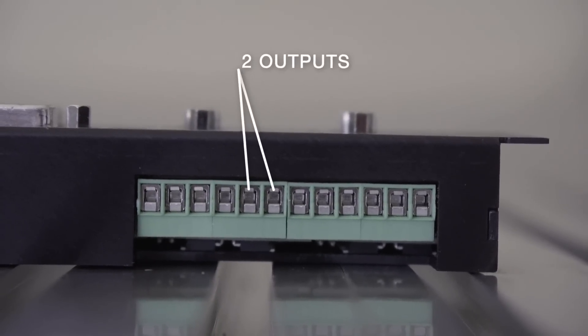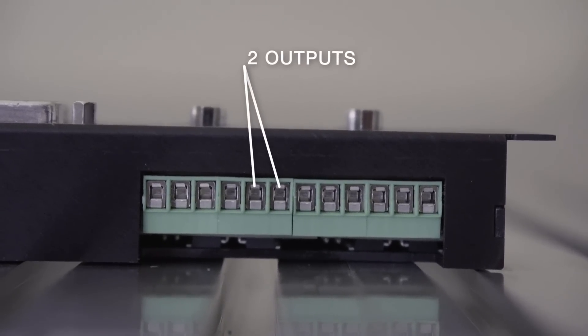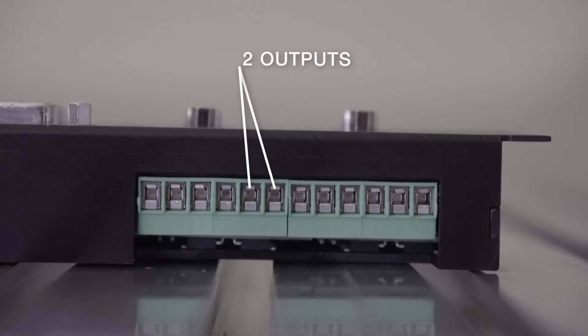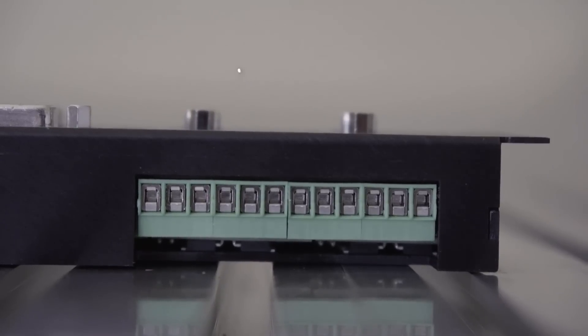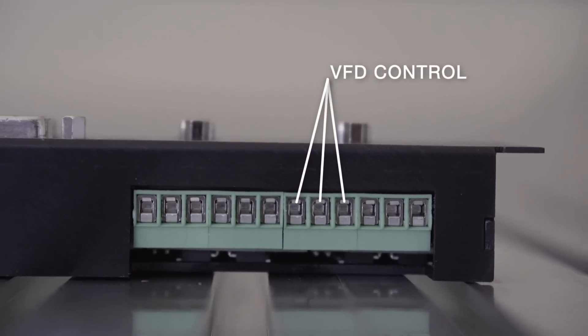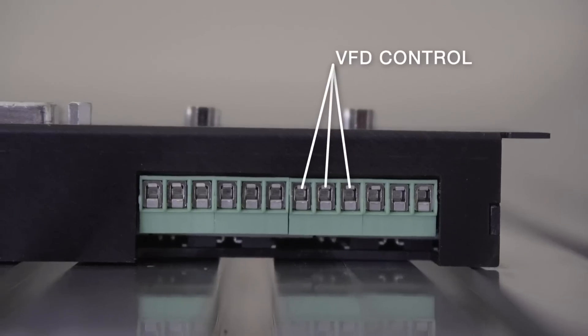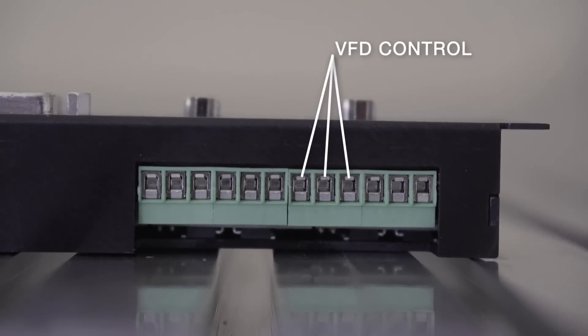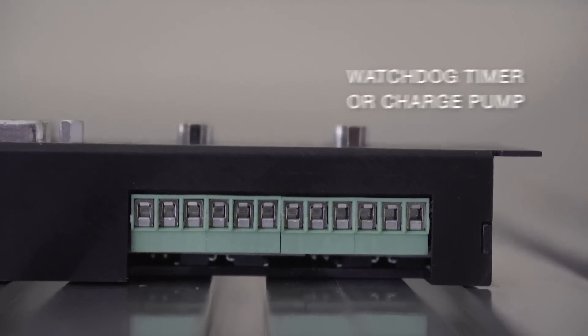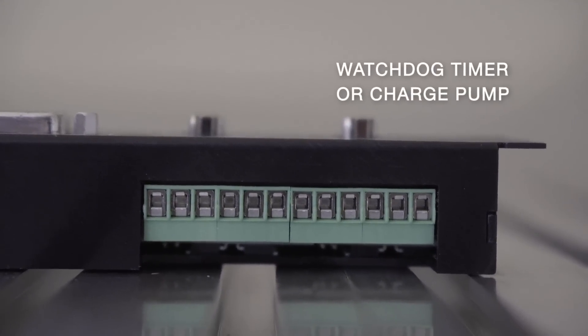Two general-purpose outputs allow for higher power connections like relays of up to 50 volts DC and 1 amp each, and a variable frequency control output. It means you can drive a third-party VFD controller with a 0-10 volt signal and a 10 kilohertz watchdog timer or charge pump.